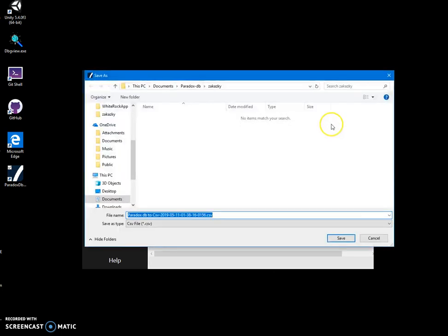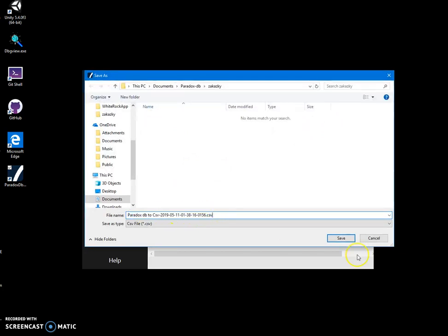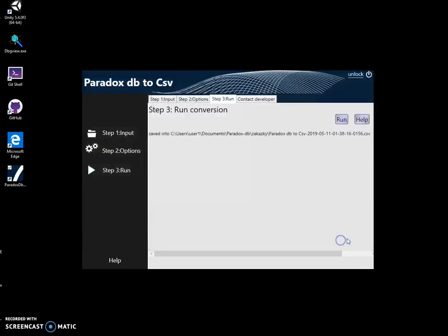To run the conversion, I'll click on run, and I have to specify where my output CSV file will go. This name is okay, I'll just click on save.